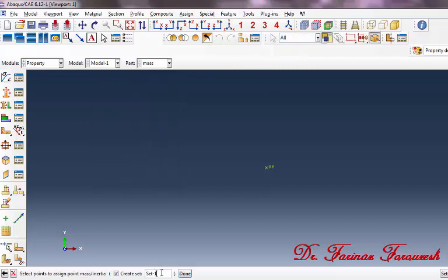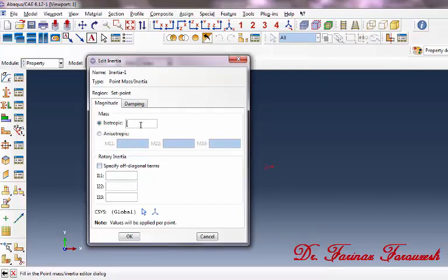Select a name for the point, for example, Set Point, and then click on the point and click Done. In the dialog window, type the mass in kilograms, and then click OK.